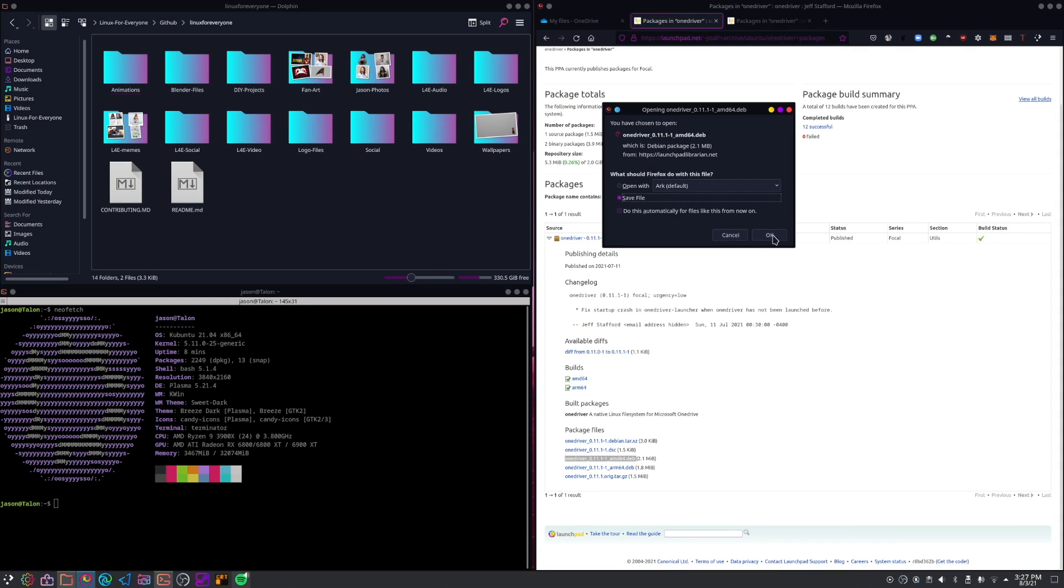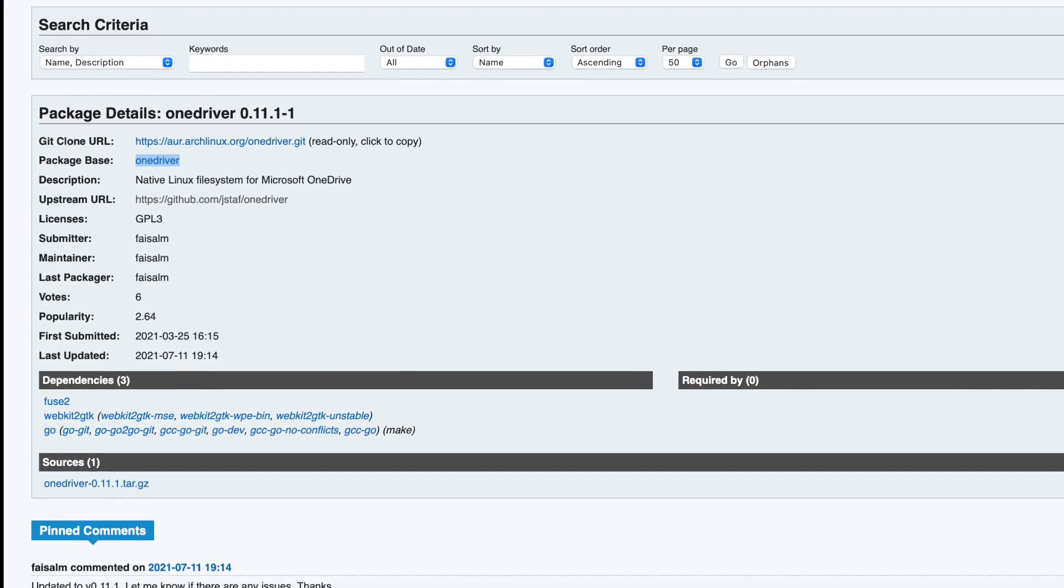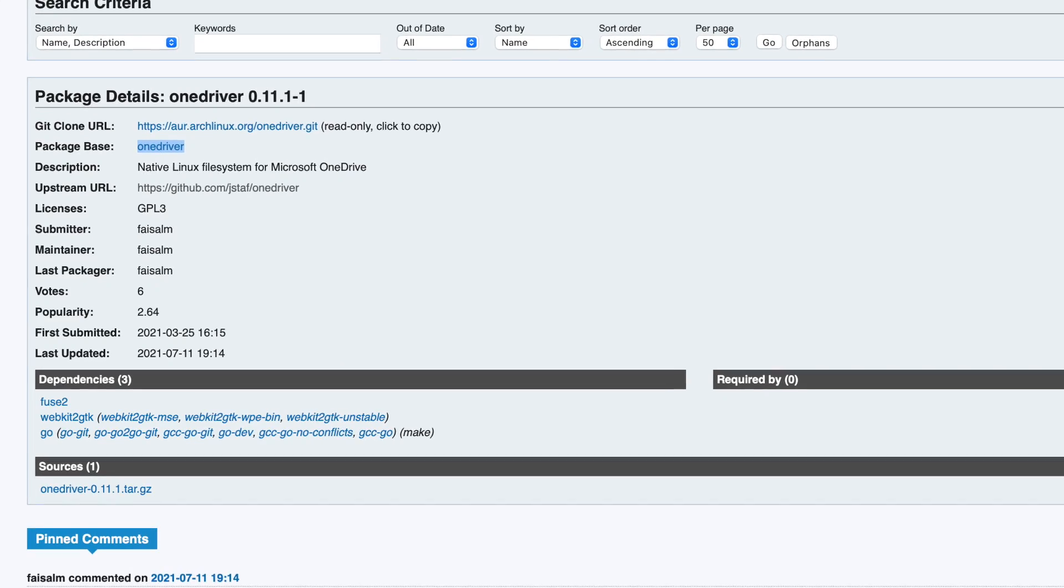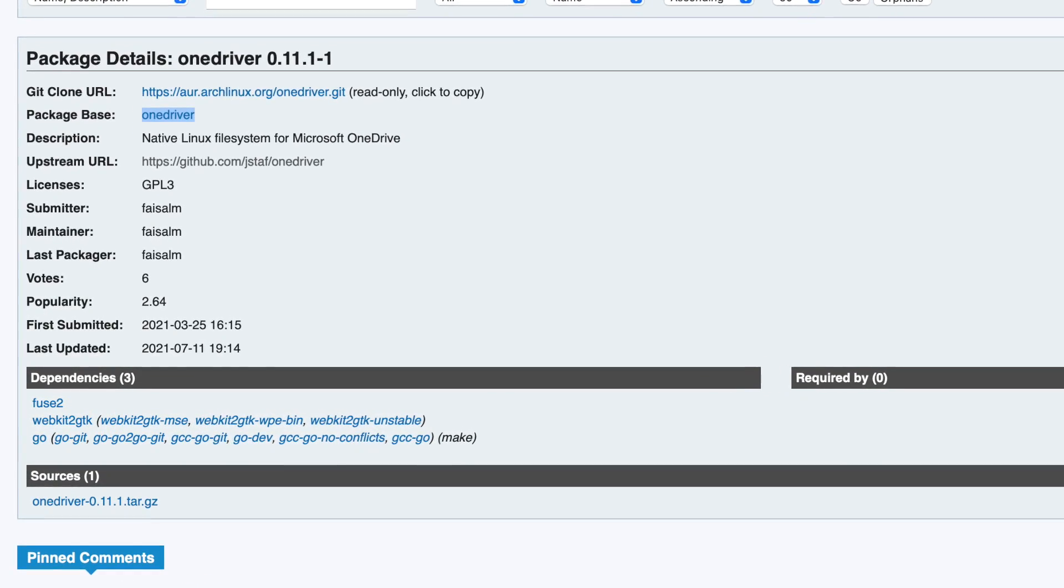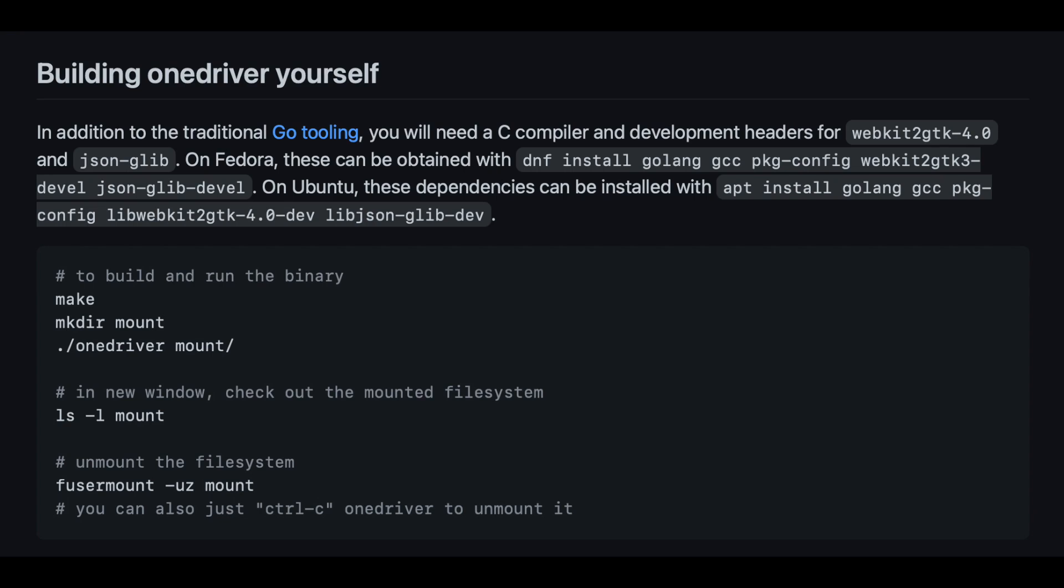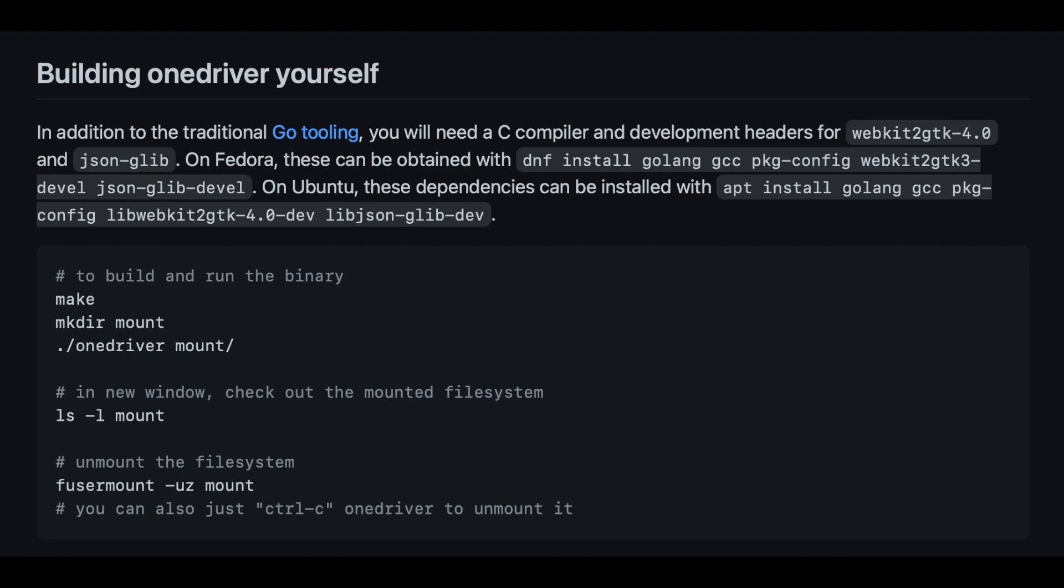And of course, OneDriver is available in the AUR for you Arch users. If you'd rather build it from the source, that's an option. And the developer's overall documentation is excellent. He also explains how to use OneDriver from the command line, if that's more your style.